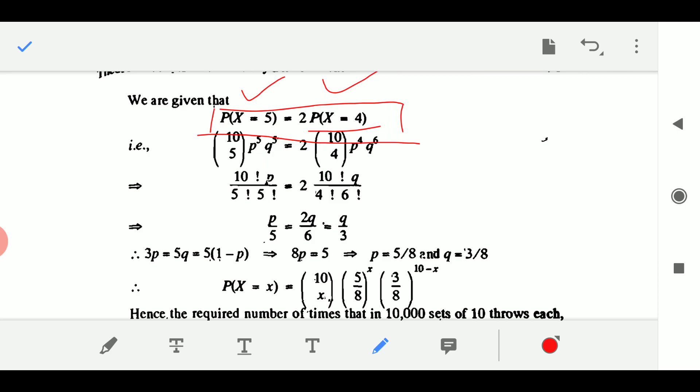Unfolding the combination: 10! / (5! · 5!) · P^5 · Q^5 = 2 × [10! / (4! · 6!)] · P^4 · Q^6. Simplifying — dividing P^5 by P^4 gives P, and Q^6 divided by Q^5 gives Q — we get P/5 = 2Q/6, which equals Q/3. Therefore 3P = 5Q.